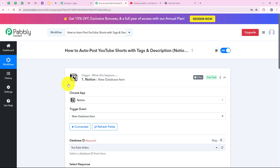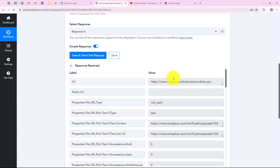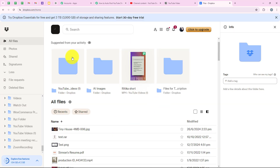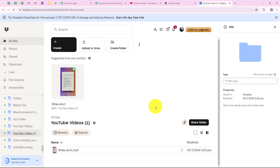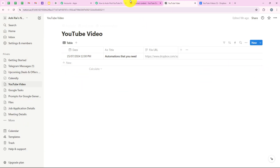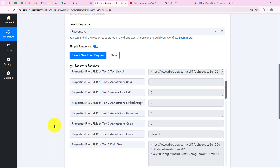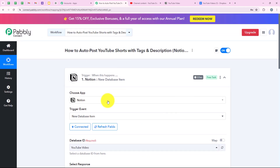I'll also show you my Dropbox account. This is my Dropbox account and over here I've created a folder called YouTube videos. You can see the short I want to upload is added here. I've created a workflow which copies this short link and the title and adds it to my Notion database. As soon as we do this, we get the Notion response right here in our trigger. After doing this, we are going to move on to our action step.